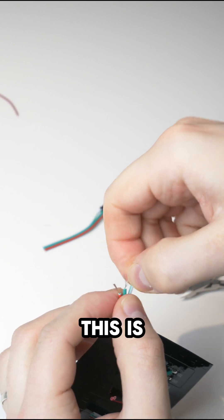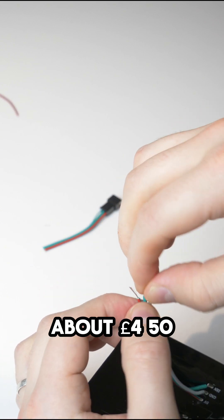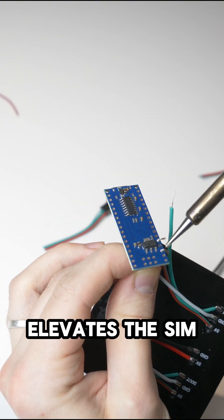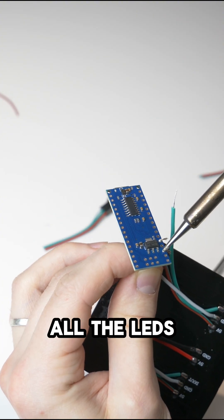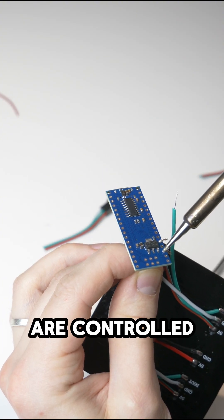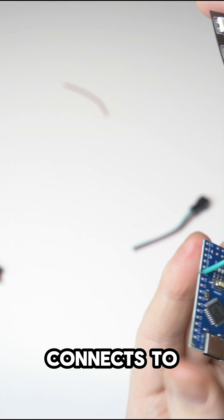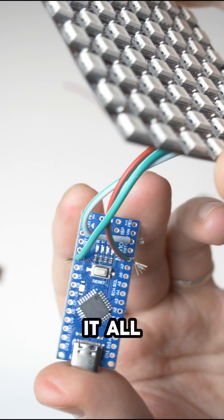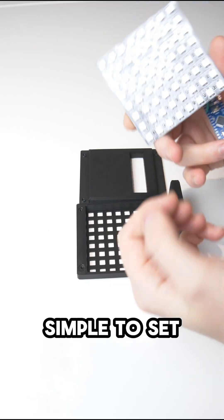The cost is about £4.50, but it's a really cool mod that elevates the sim racing experience. All the LEDs are controlled through an app called SimHub, which connects to your favorite games and does it all automatically. It's really simple to set up.